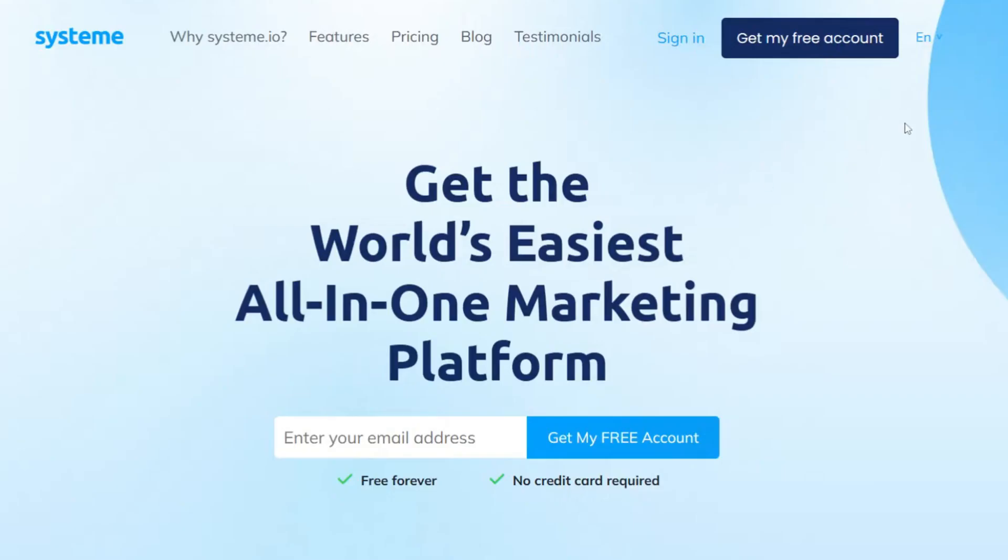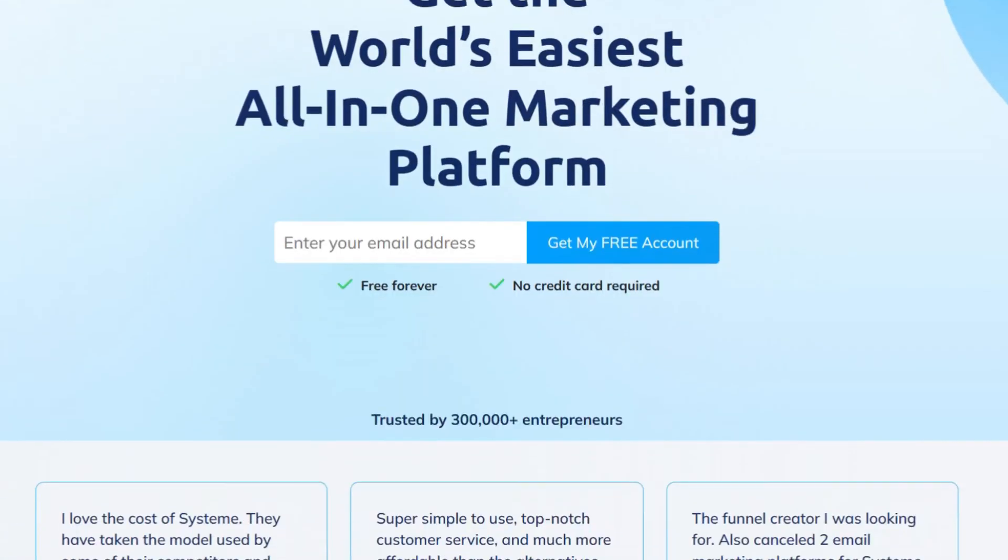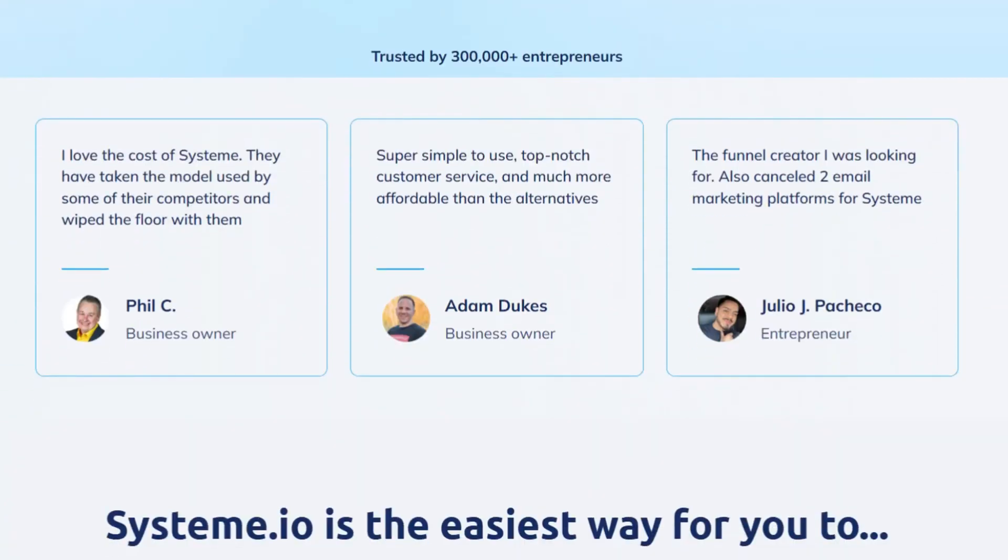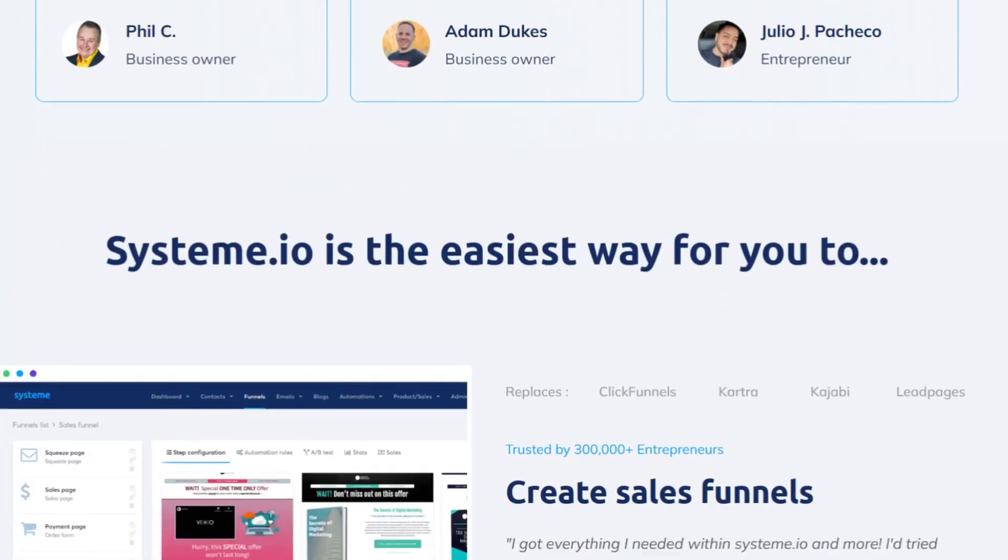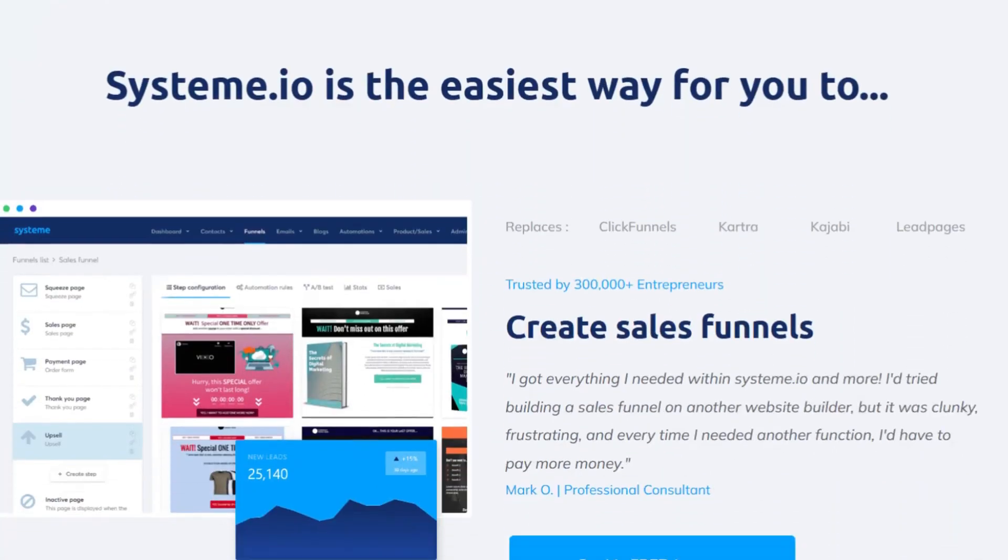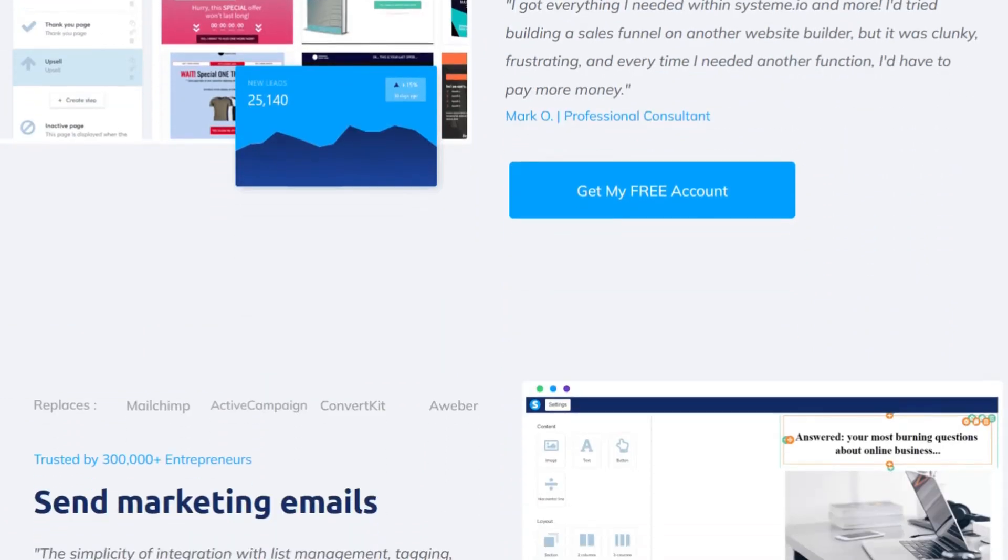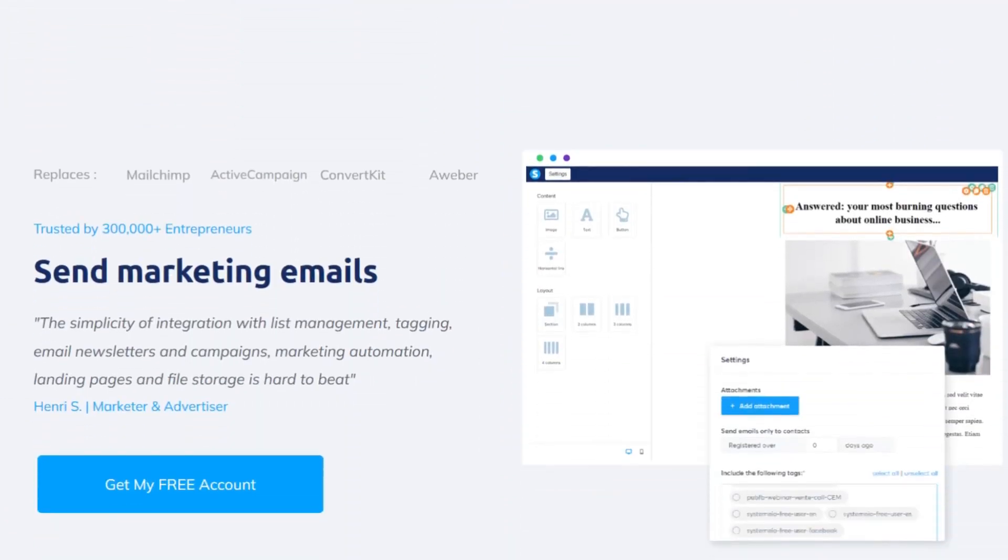So basically, let's jump in. System.io is a funnel builder, it's an email marketing platform, it's an online course builder, you can run your affiliate program from there, you can have webinars on there. It is basically an all-in-one platform that lets you do everything.